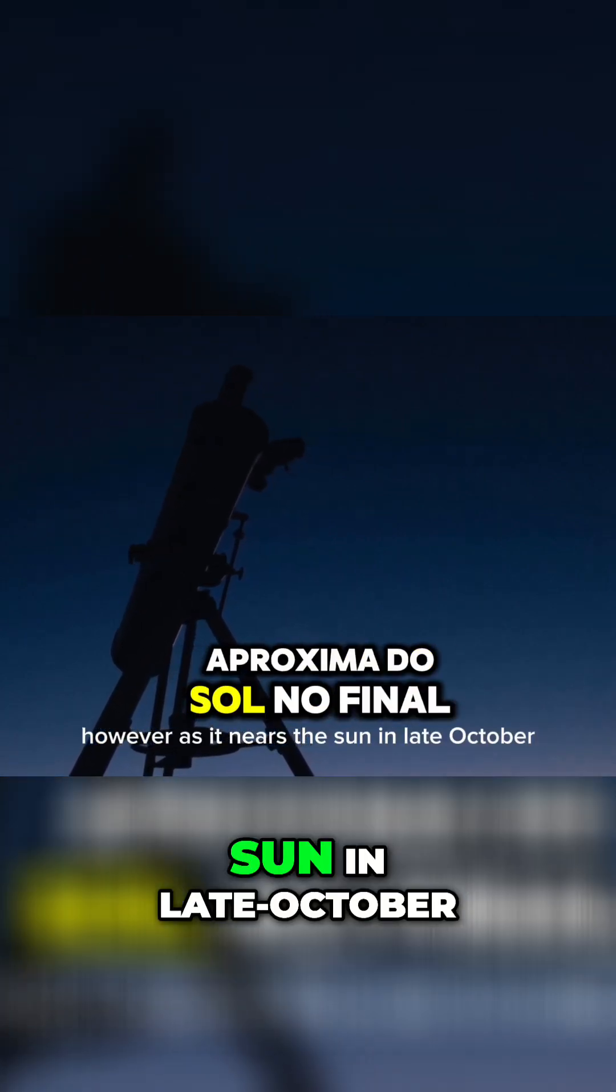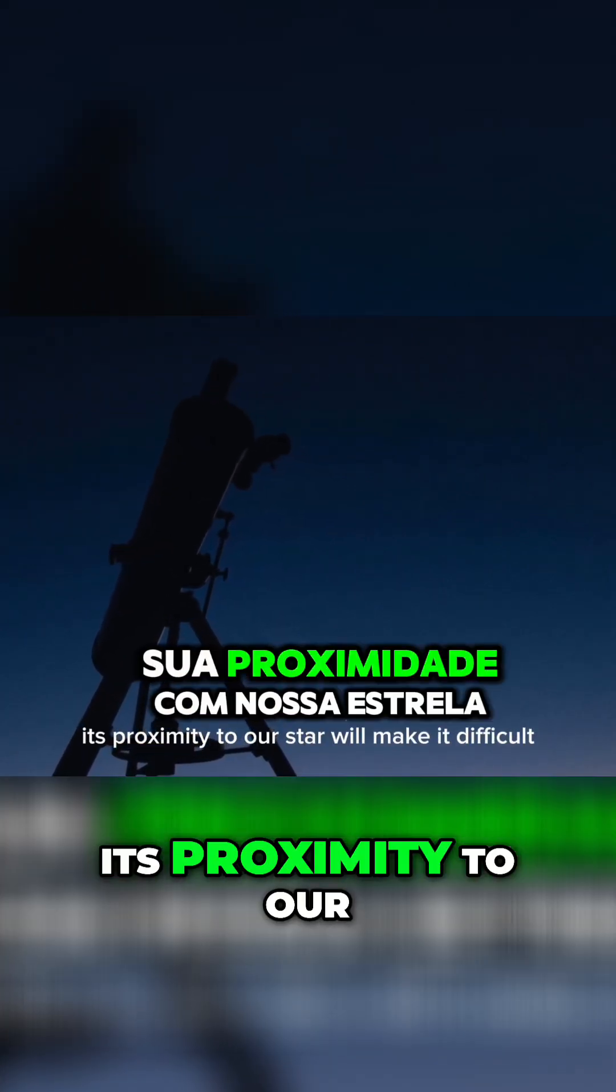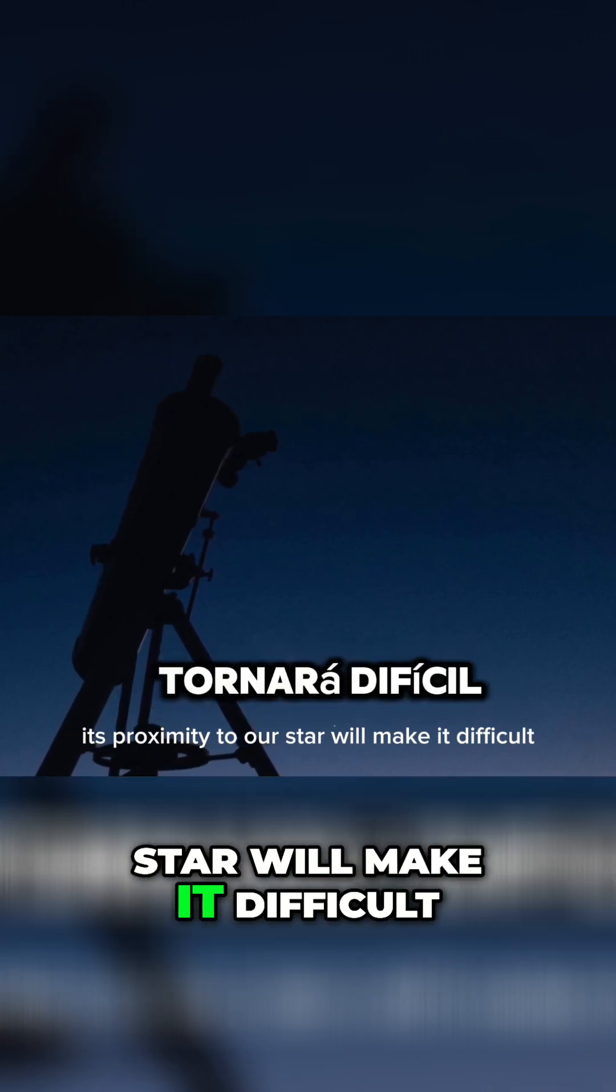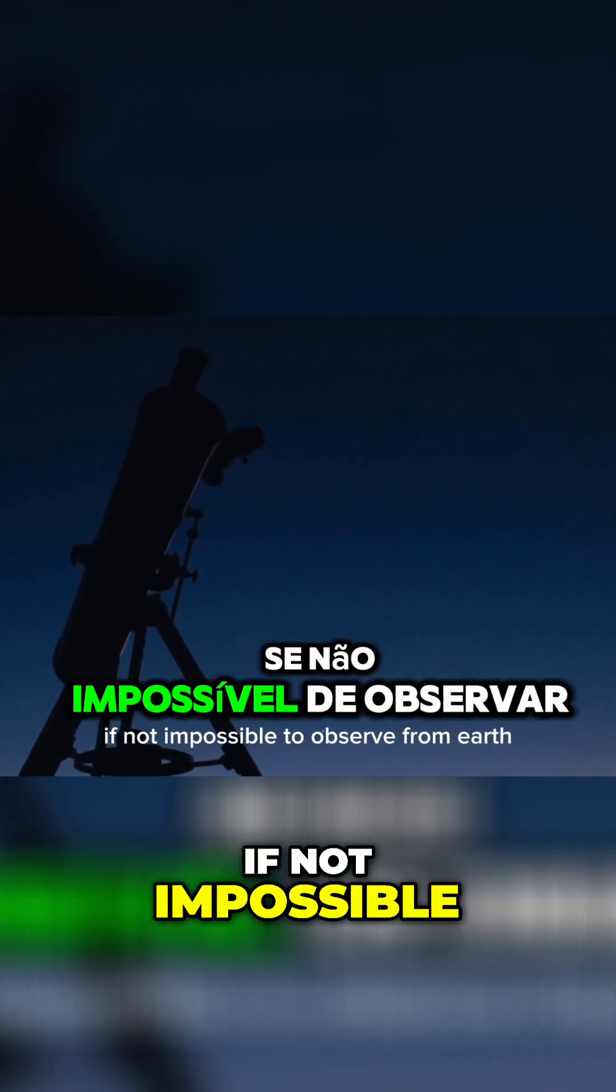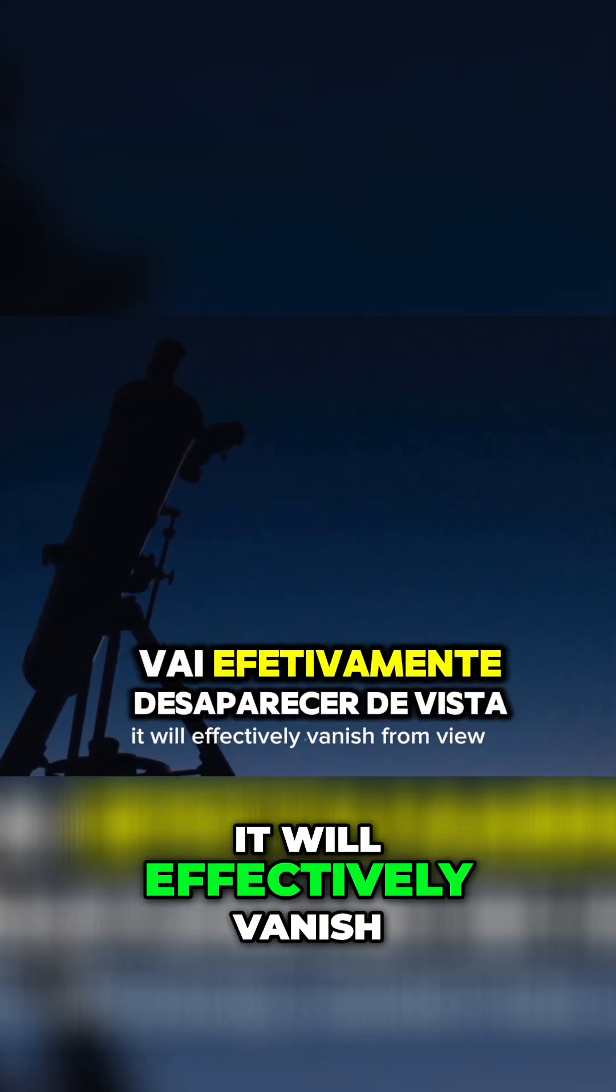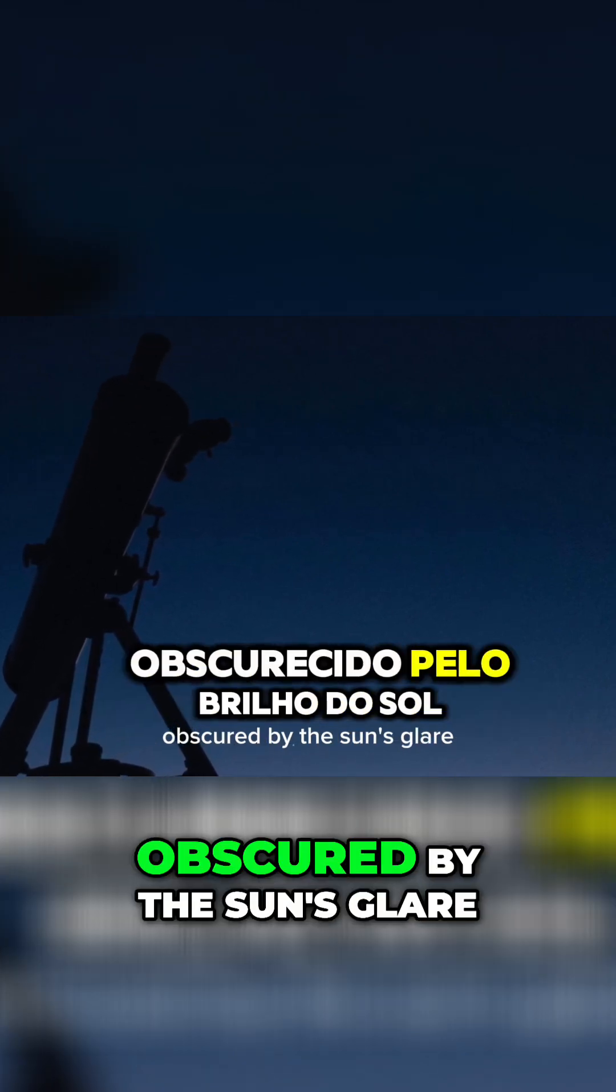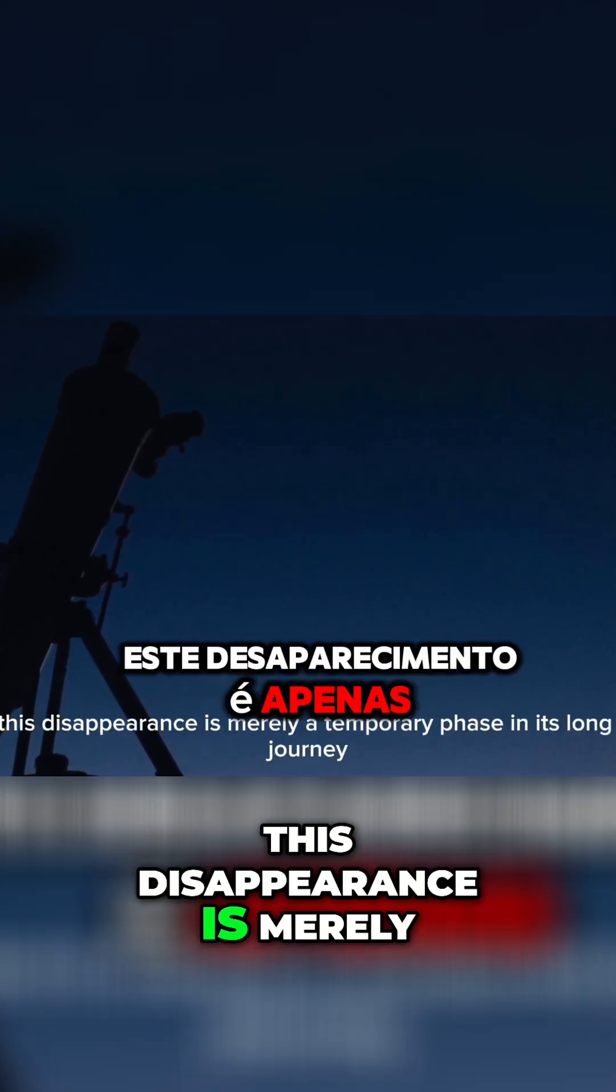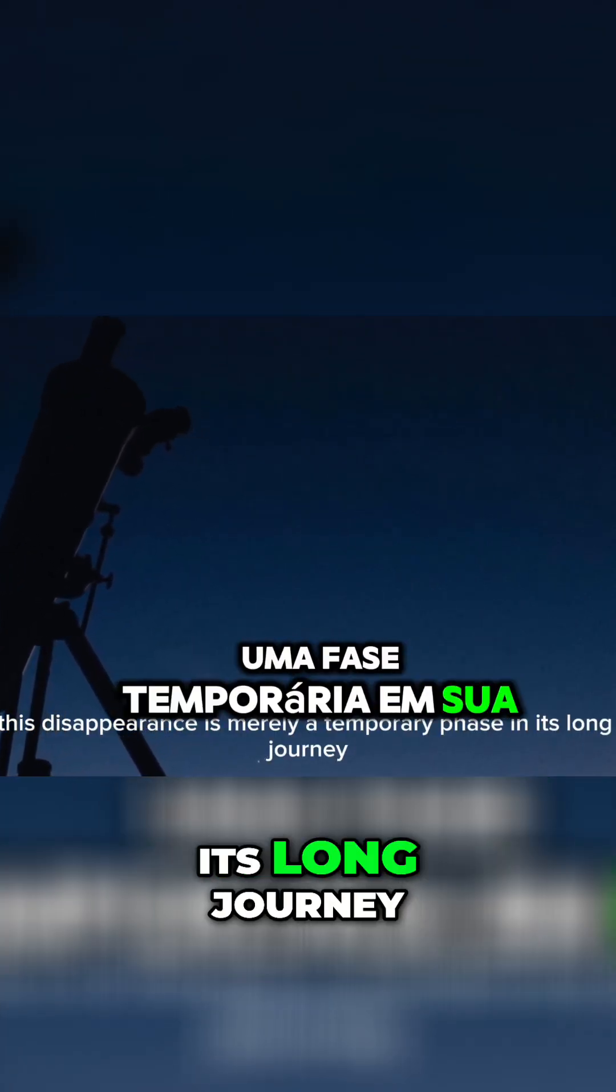However, as it nears the sun in late October, its proximity to our star will make it difficult, if not impossible, to observe from Earth. It will effectively vanish from view, obscured by the sun's glare. This disappearance is merely a temporary phase in its long journey.